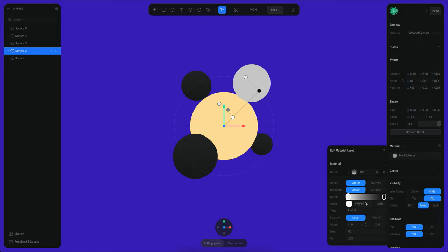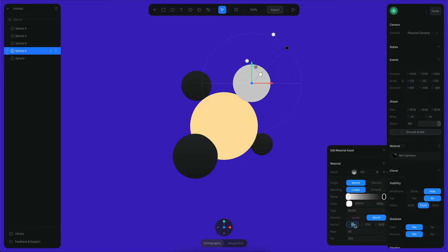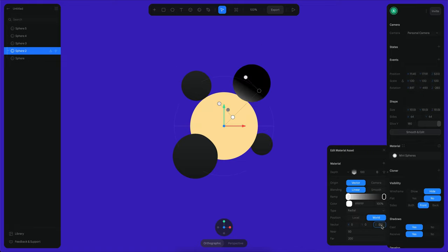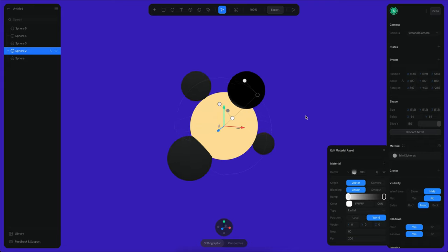And instead what I'm going to do here is I'm going to create a gradient. So this is going to be a world gradient. We will put the position of this gradient at zero because that's the position that our main sphere has.